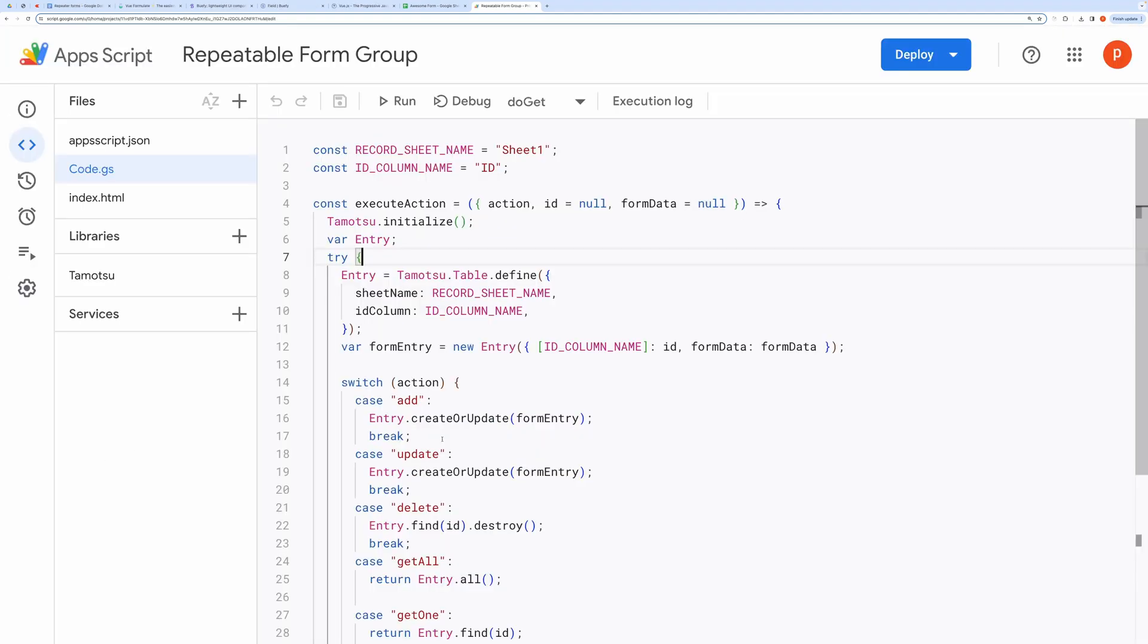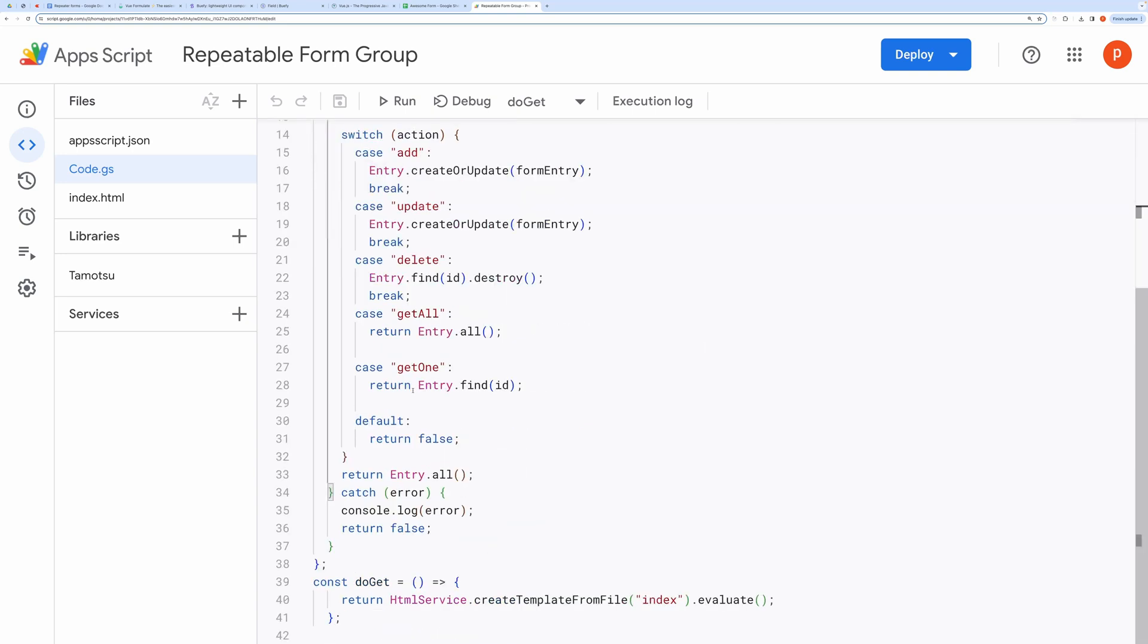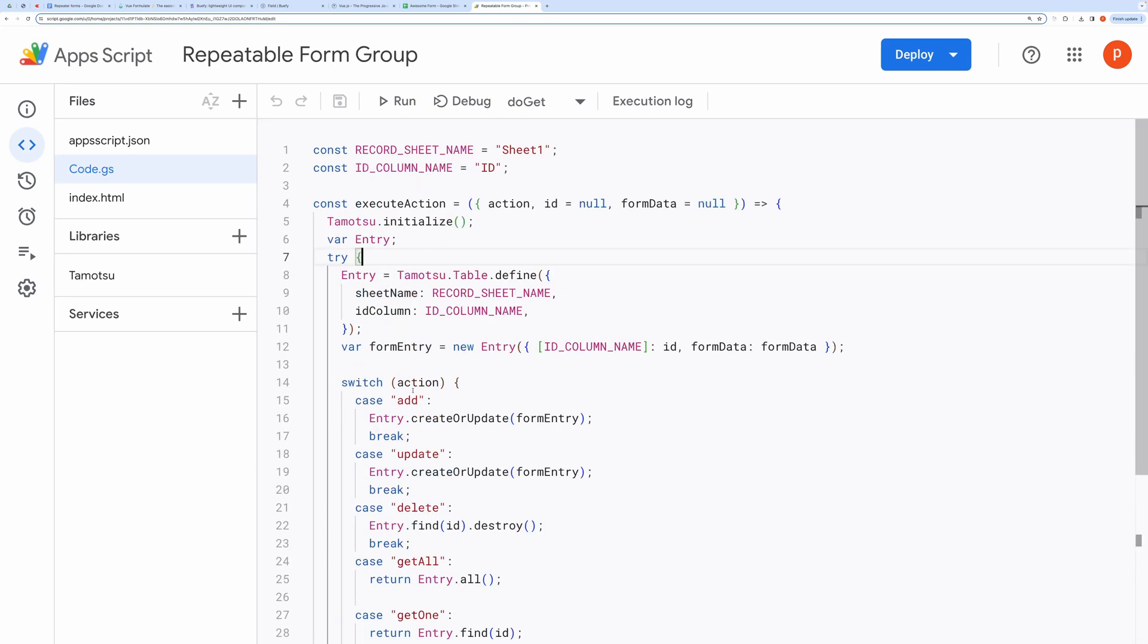Finally, let's do the quick code overview. I haven't done any changes in the server-side code. That is code.gs file. Open index file.